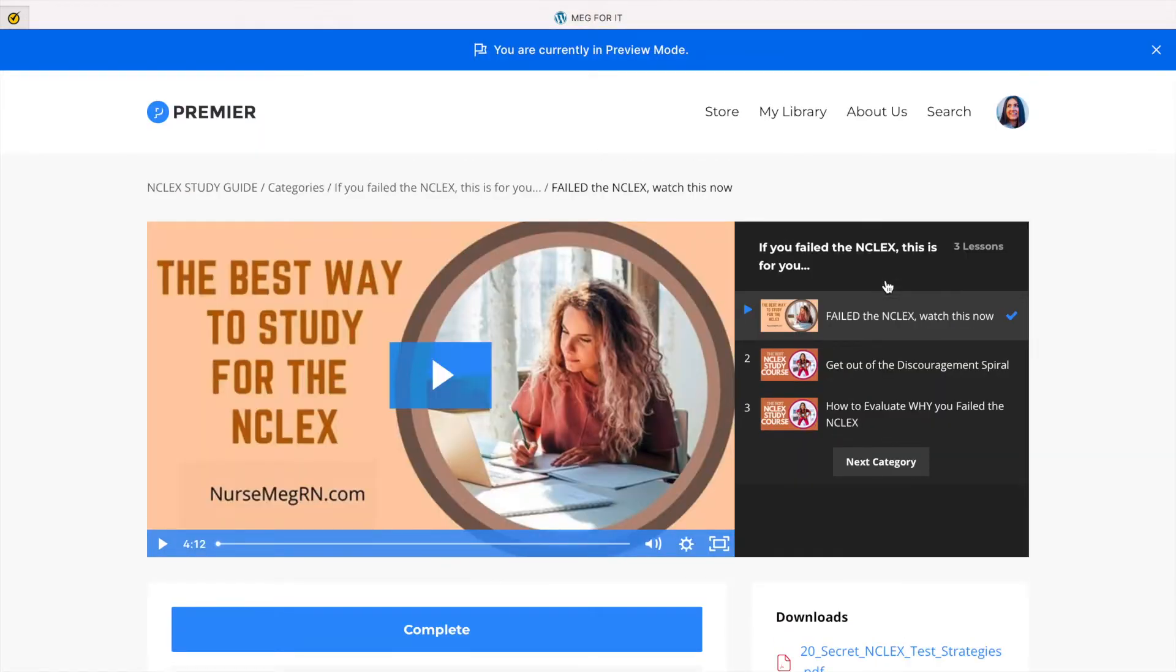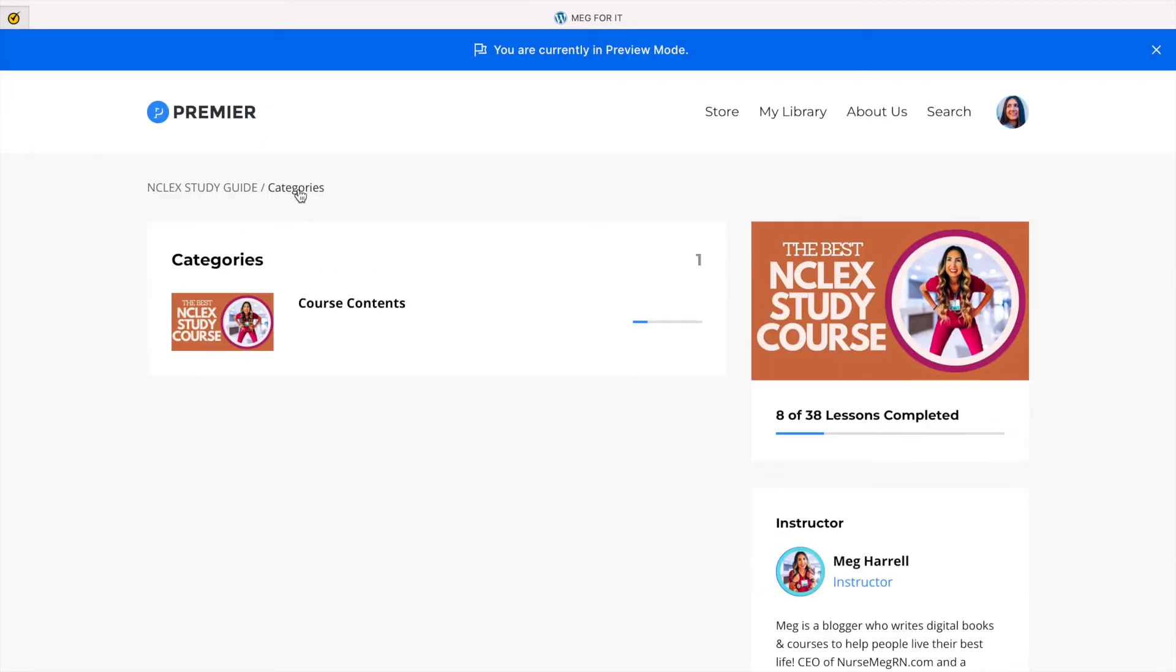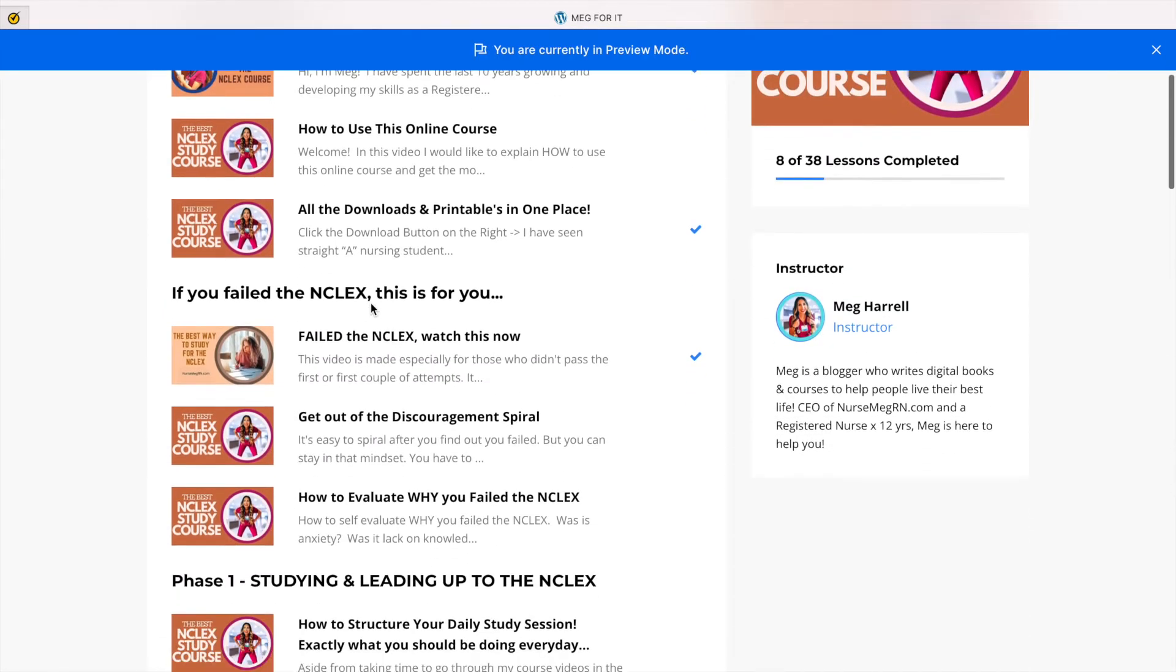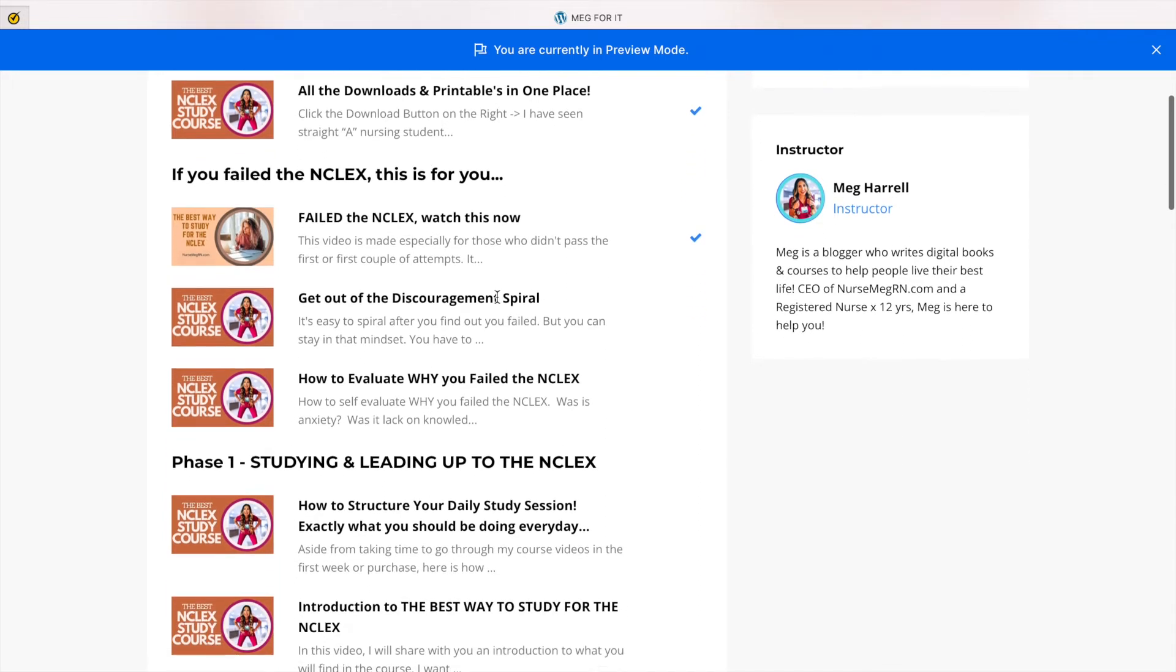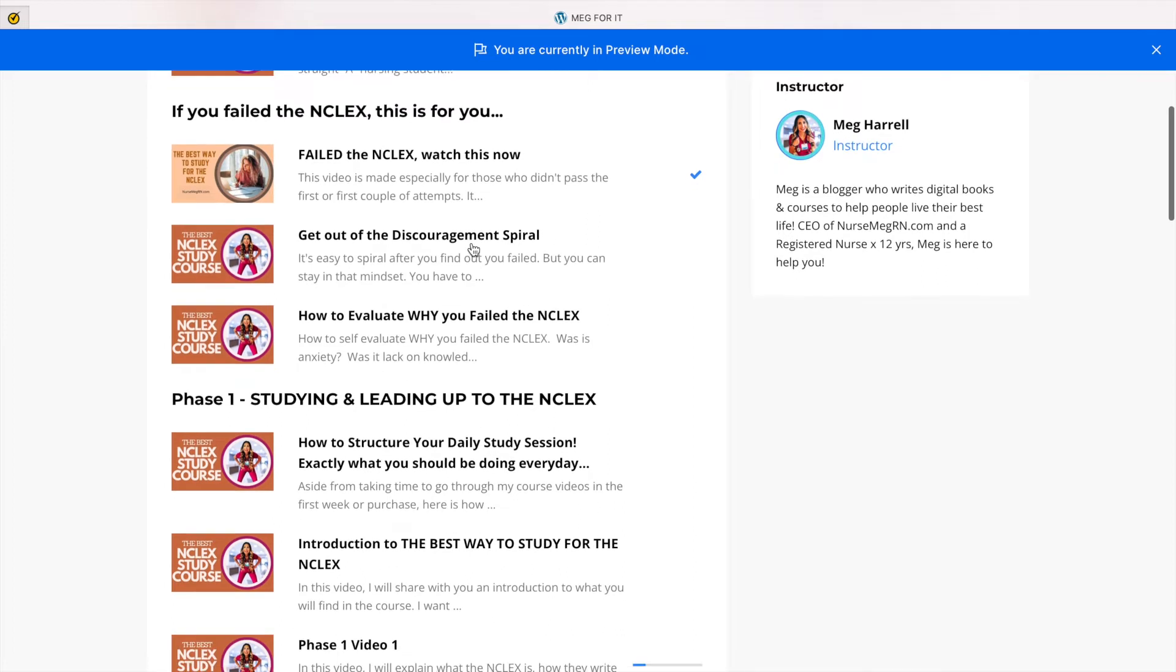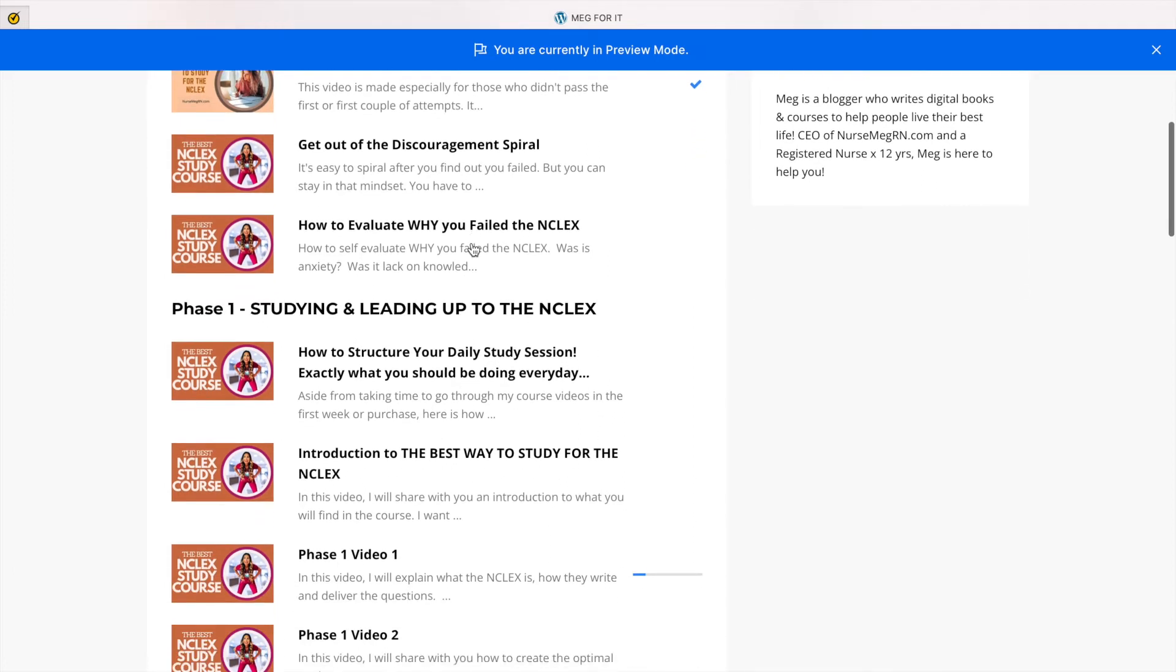So let me show you the categories and everything that you can find inside of this all-encompassing course. It's so different from all the others because I have a section here. If you failed the NCLEX previously, I want you to go to this section, get out of your discouragement, evaluate why you failed, and make a plan to pass again.